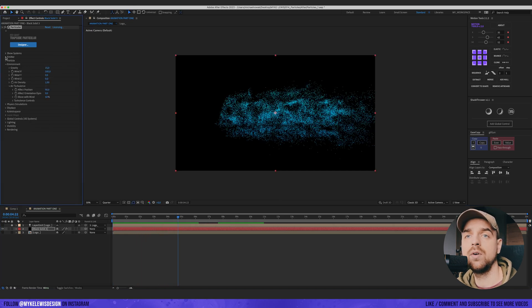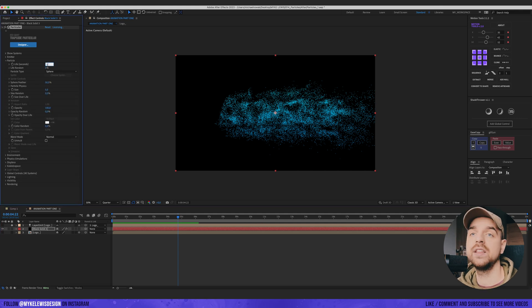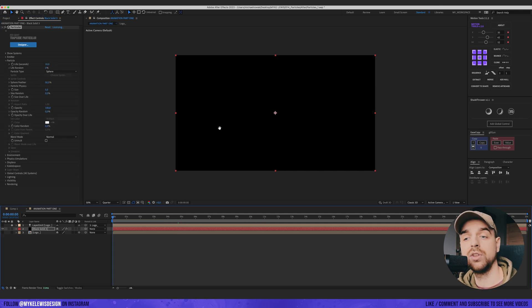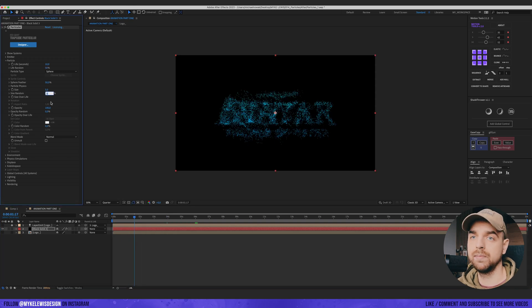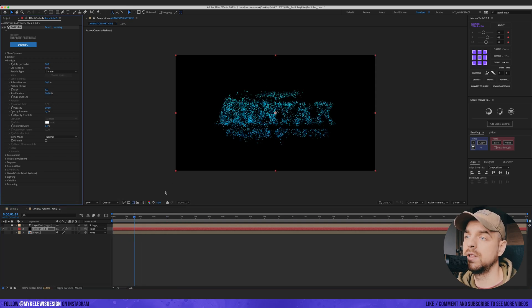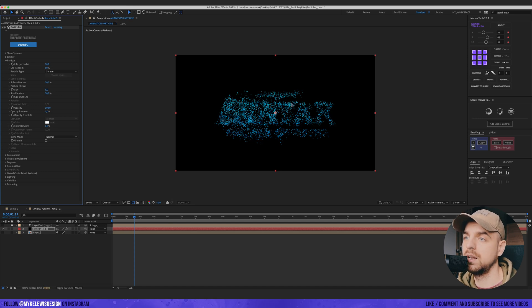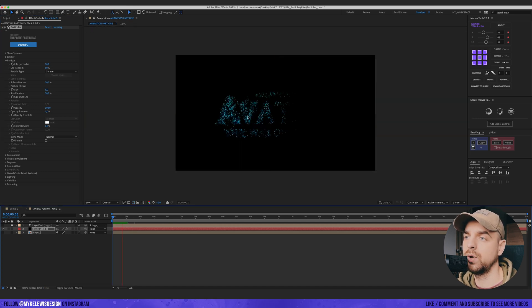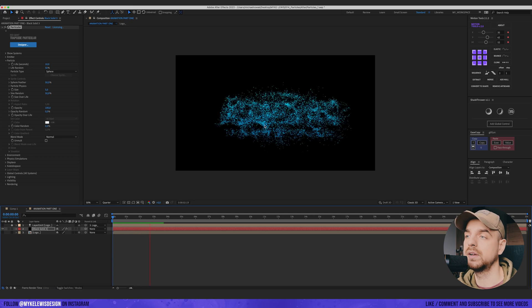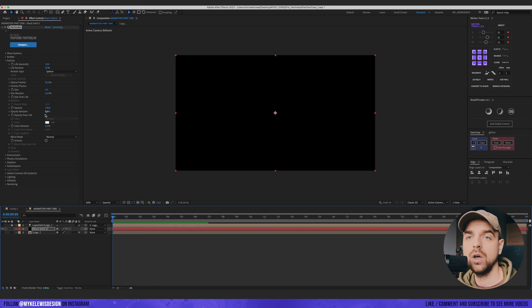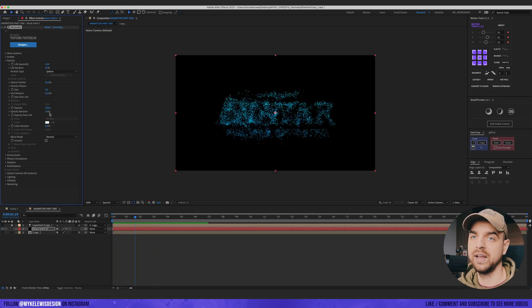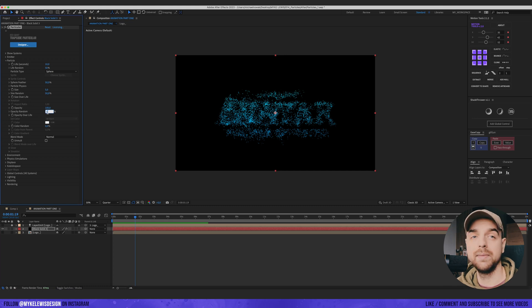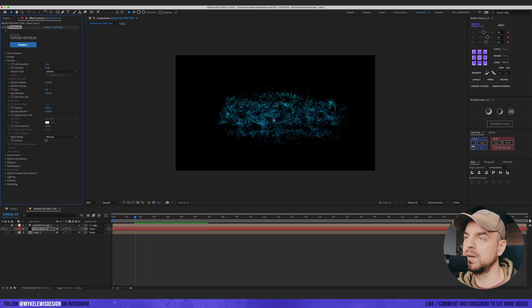It looks nice. Now let's go to particle. Change the life to 10, so the particles are going to live a bit longer. Size random, let's put 100%, or maybe not. This is too much. Let's put 50, so we have different sizes of those particles. Opacity random, let's also put here maybe 70%. This looks much better.